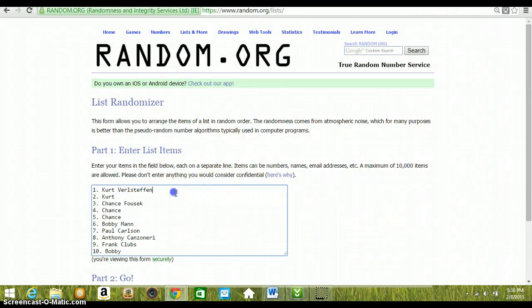Over to that list, I copied and pasted over. We've got Kurt with two, Chance with three, Bobby, Paul, Anthony, Frank, and Bobby.